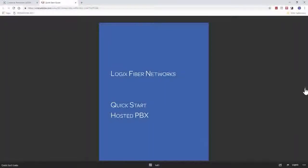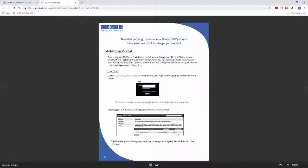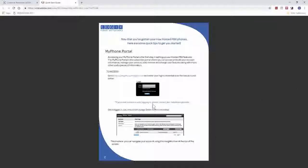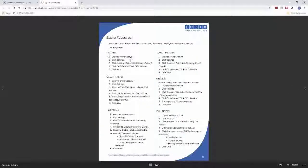This guide basically covers, first, how to log into the portal — going to the myphone.mylogix.com portal. After that page, it allows you to go over the basic features: some caller ID, caller transfer, voicemail, and some different things in the actual portal.